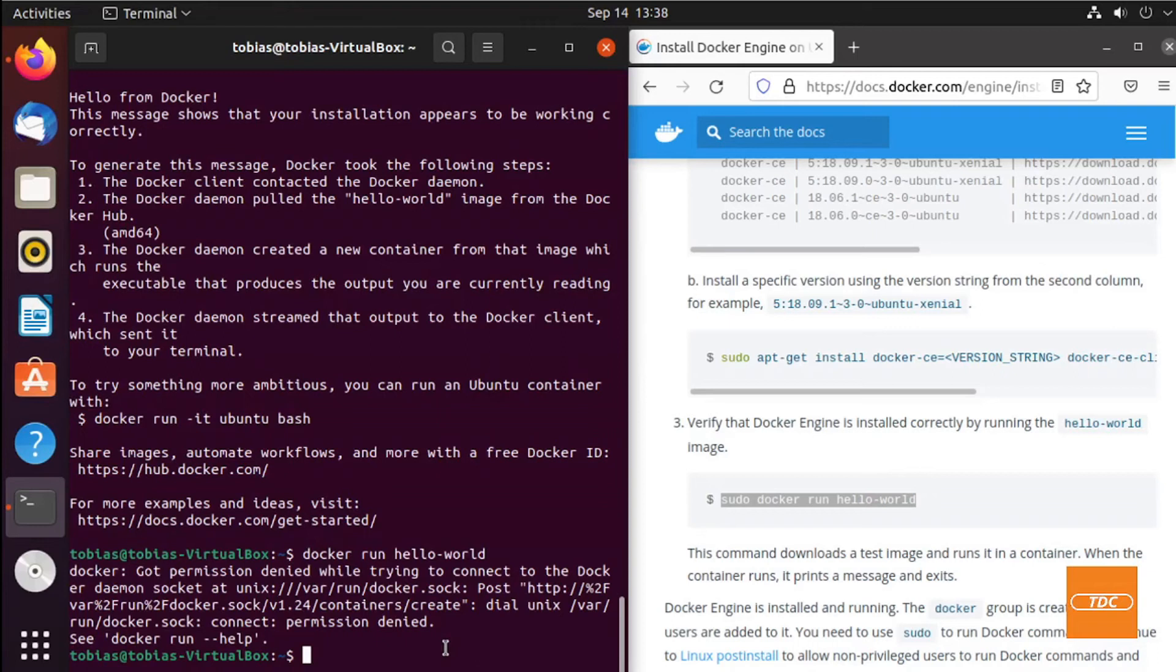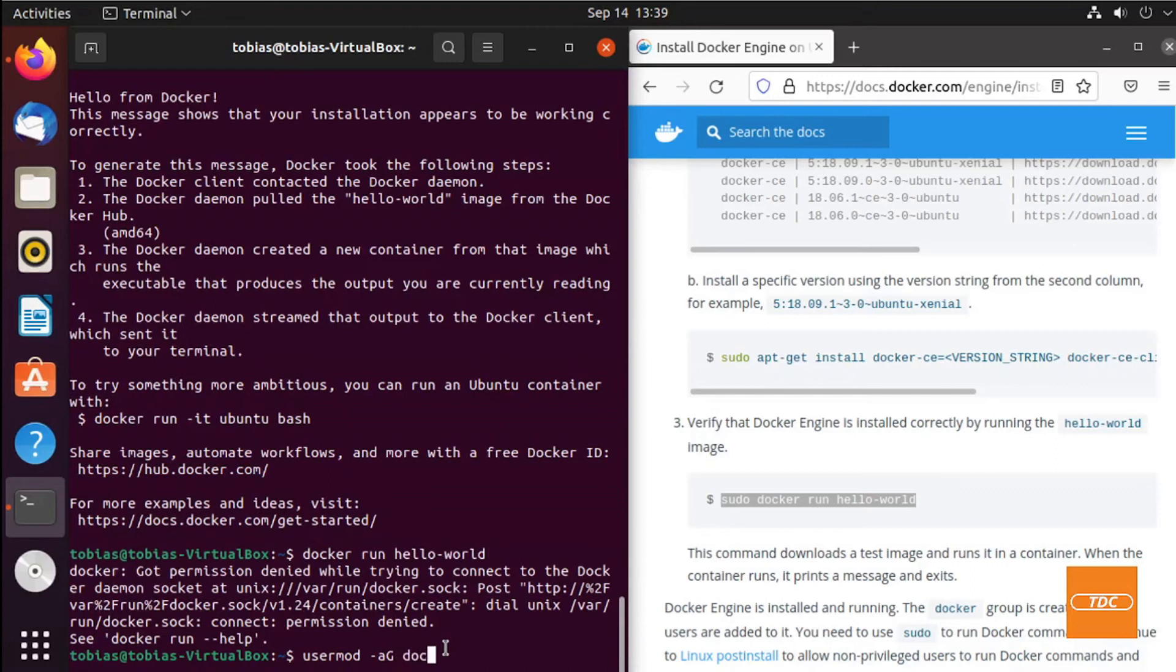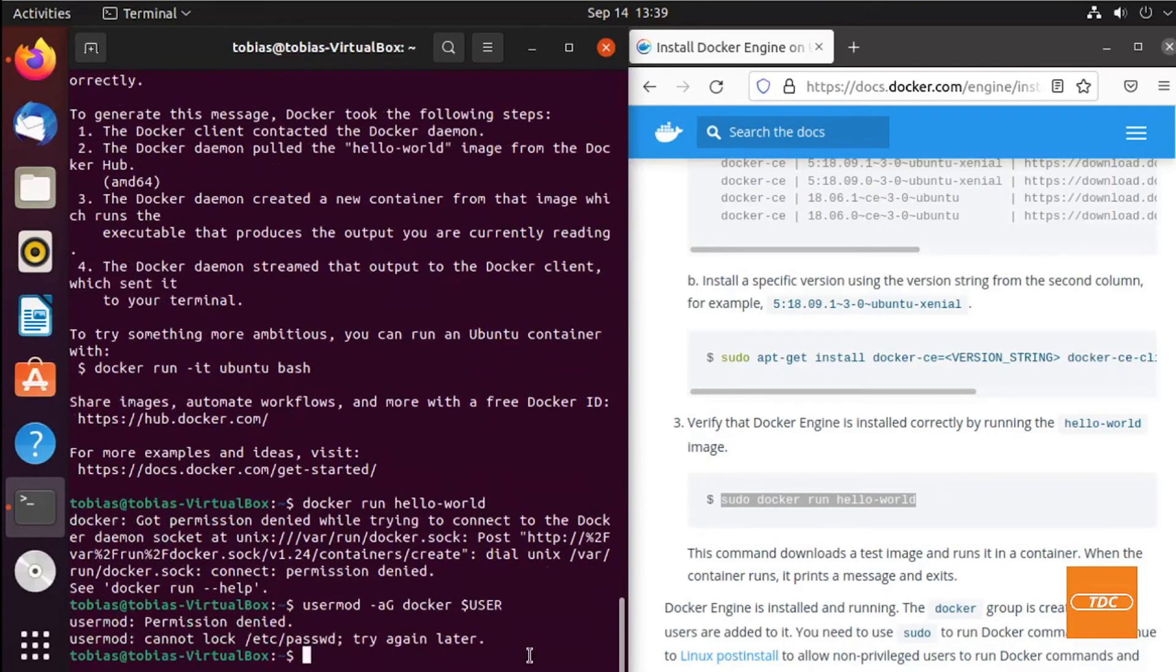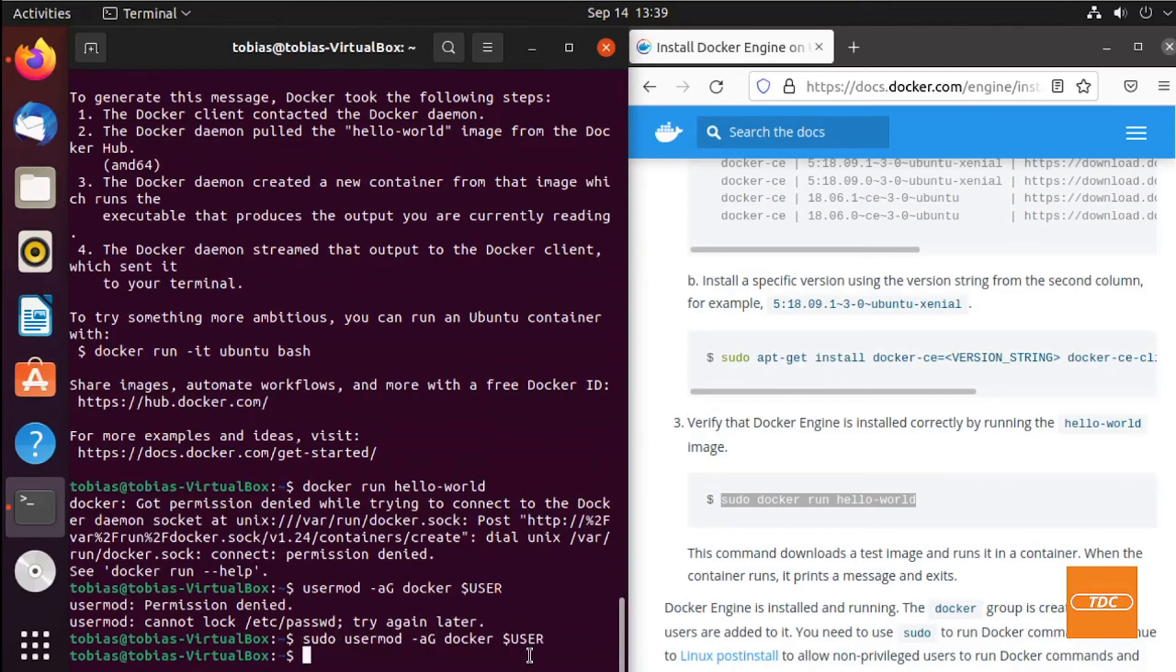In Ubuntu, you do that with usermod -a -G and the group name. In my case, seeing that it is me, I would just use the environment variable dollar sign user. If you have a specific user, you can also type the username in here. And I forgot to add sudo, seeing that this is a root command. And now I was added to that group.